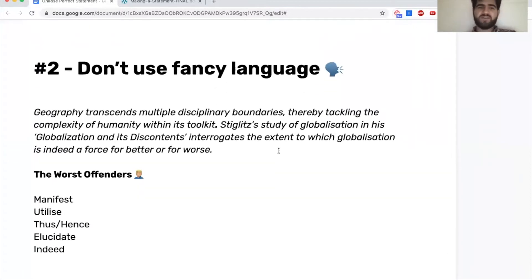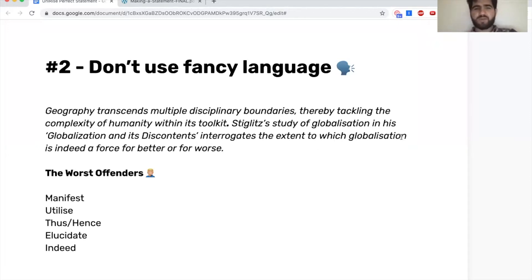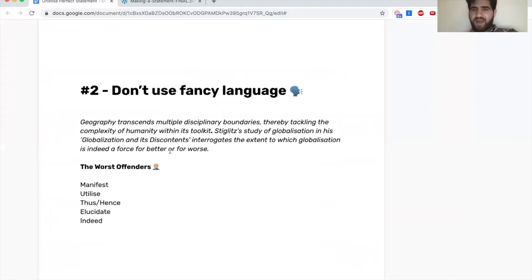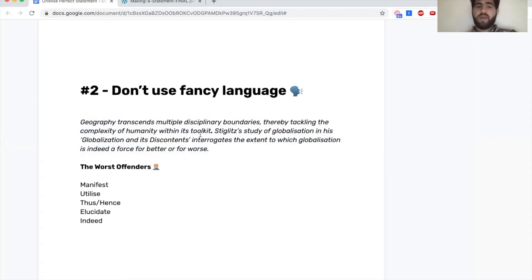The second thing we see all the time: don't use fancy language. They want something that's authentic to you. Often, because so many agencies charge thousands of pounds to write your statement for you, whenever they smell a hint that it's too fancy, they think you're cheating — which is really bad for you. Here's an example: 'Geography transcends disciplinary boundaries and interrogates the extent to which globalization is indeed...' You don't talk like that. Who says 'indeed'?